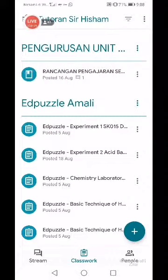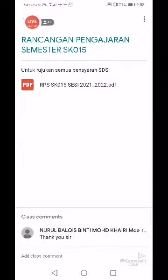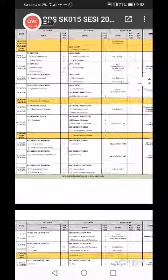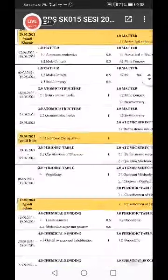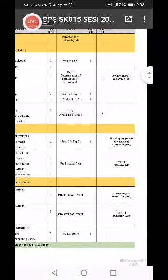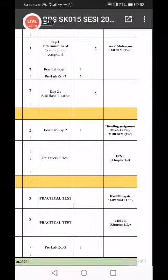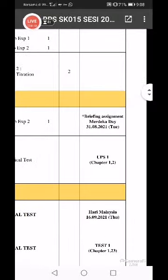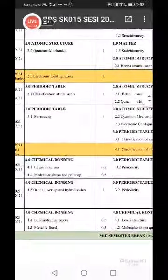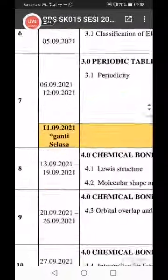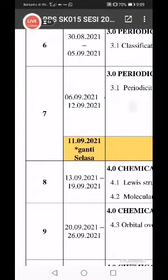Sebenarnya saya nak start lagi saya punya tutorial untuk pagi ni. Saya nak buat briefing sikit untuk you punya RPS. Kita tengok tarikh-tarikh yang penting for you all. I do remember you all - dia tanya mengenai UPS. So UPS 1, chapter 1 and chapter 2, yang tu akan diuji objective question. Bila akan diuji? Minggu ke-7, week 7, 6 bulan 9.